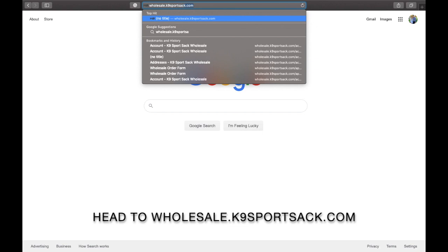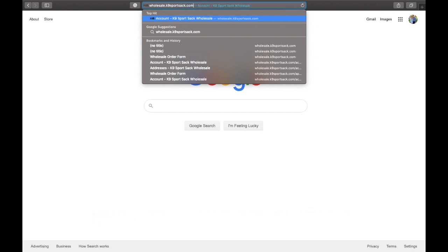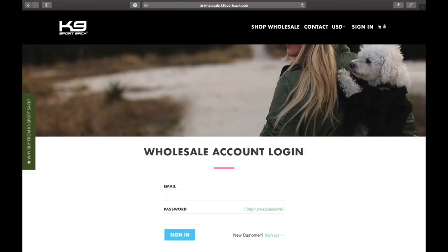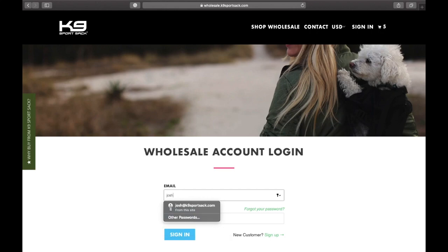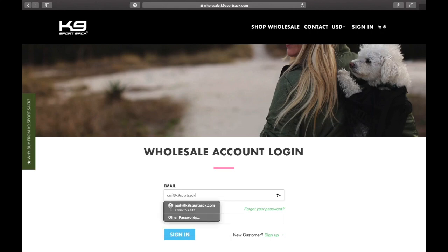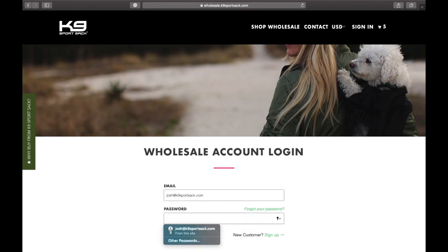The first thing you're going to want to do is head to our wholesale.k9sportssec.com. Once you get there, you'll be taken to your wholesale account login page. You'll want to type in your email and your password, then go ahead and click the sign in button.